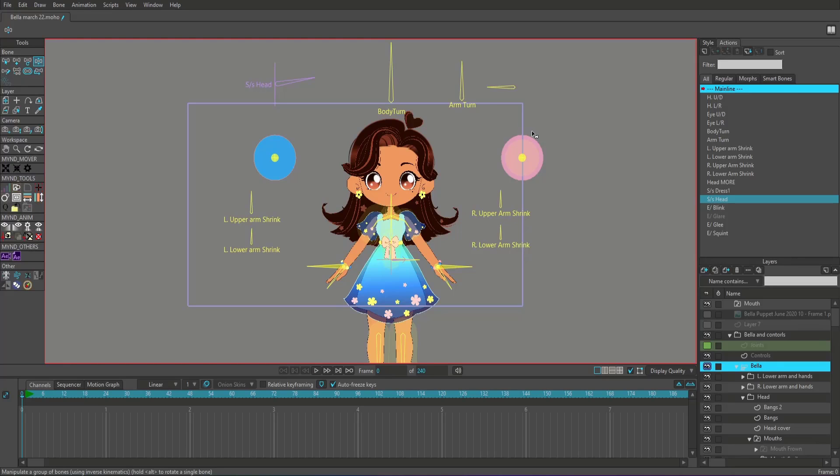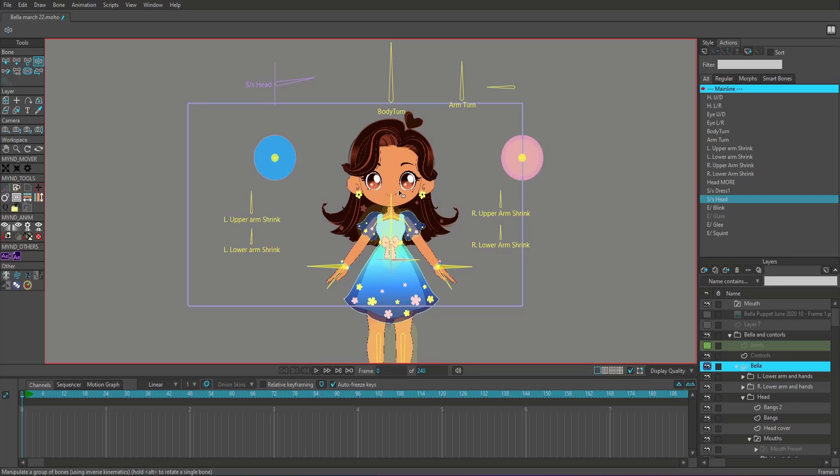Okay, so this right here is a character that I made in Moho Pro 13. She's mainly made out of vectors and I think the only images in this puppet are her sleeves and her skirt. Other than that, she's completely made out of vectors and as you can see she's pretty complex.